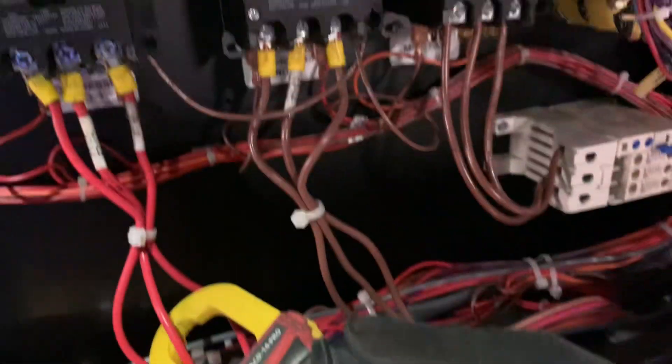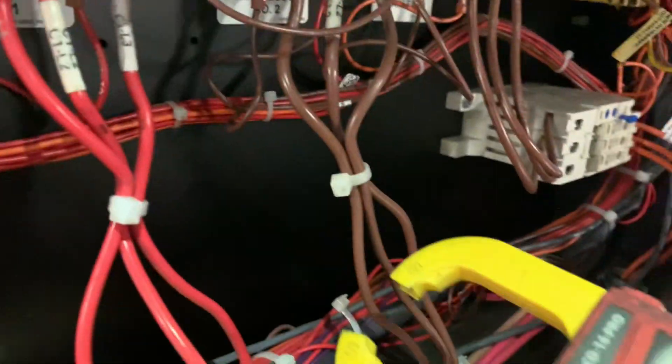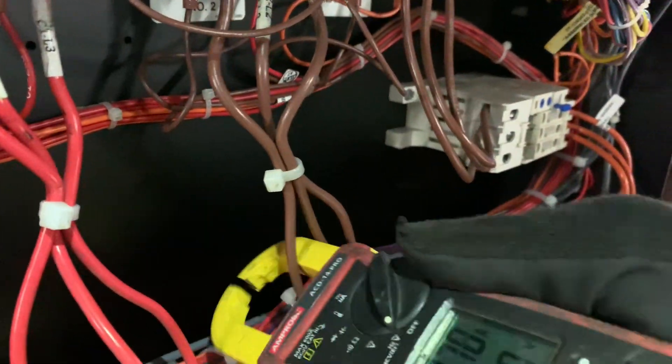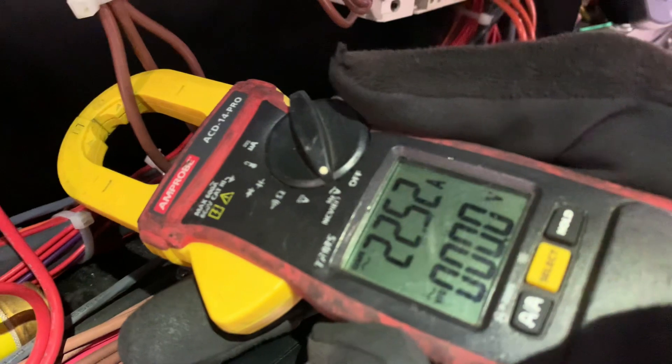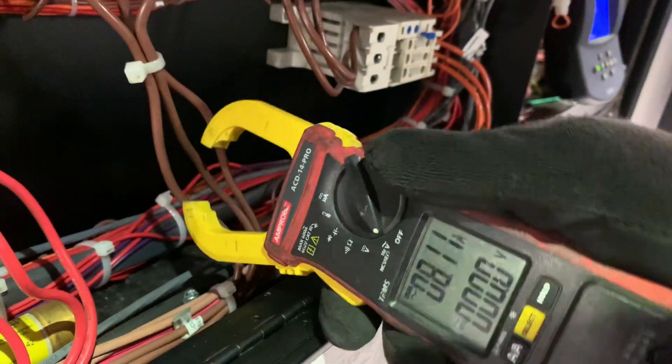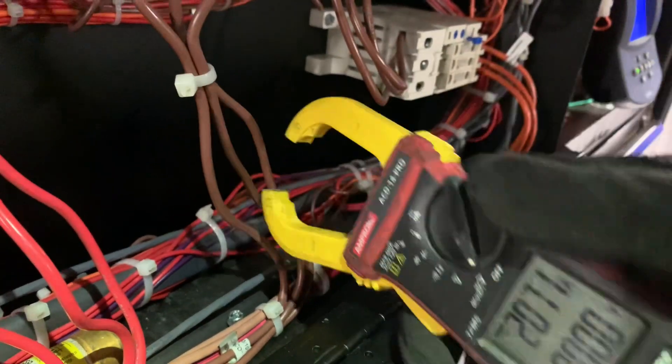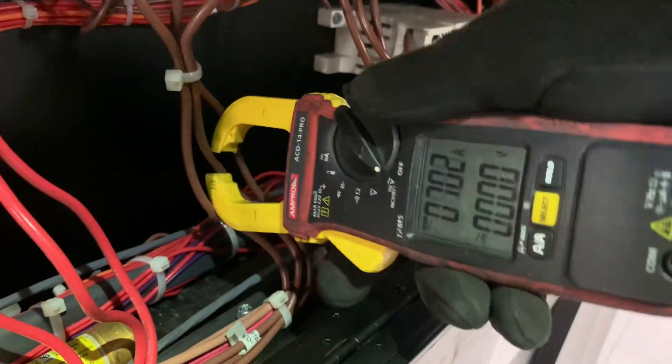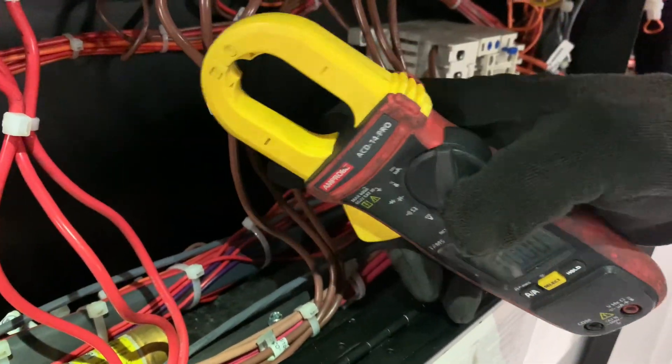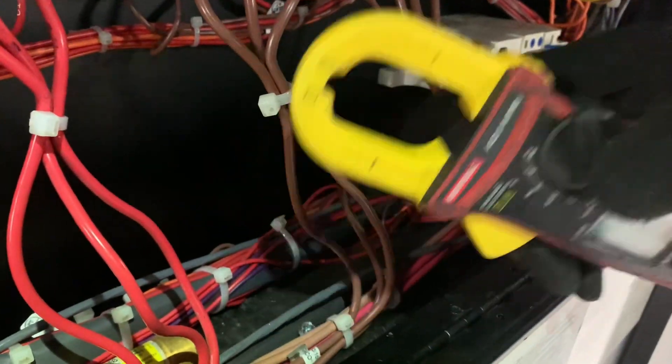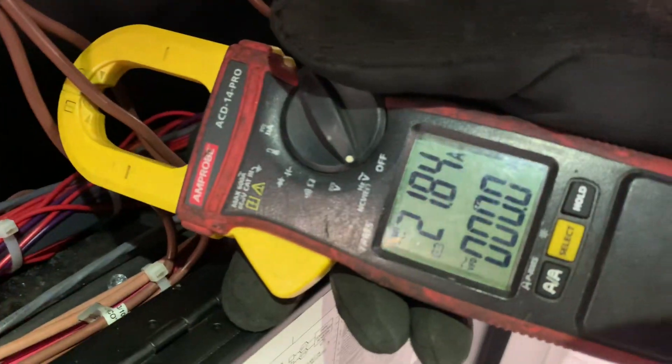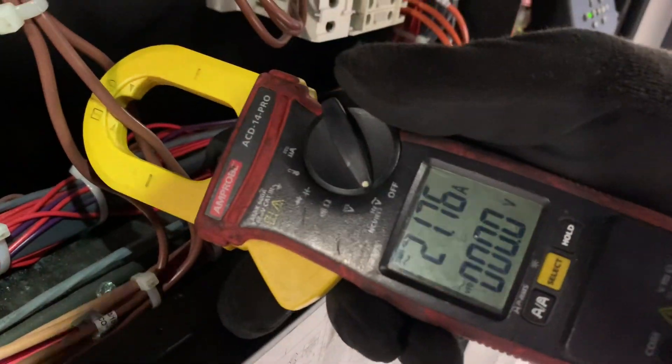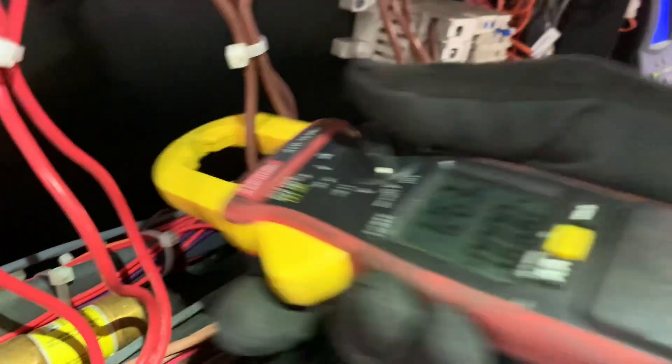If we go to compressor number two, we're drawing 22 amps on the highest leg. So right now, you can see the difference in amperage drop, simply because compressor number two, in this case, has more refrigerant than compressor number one.